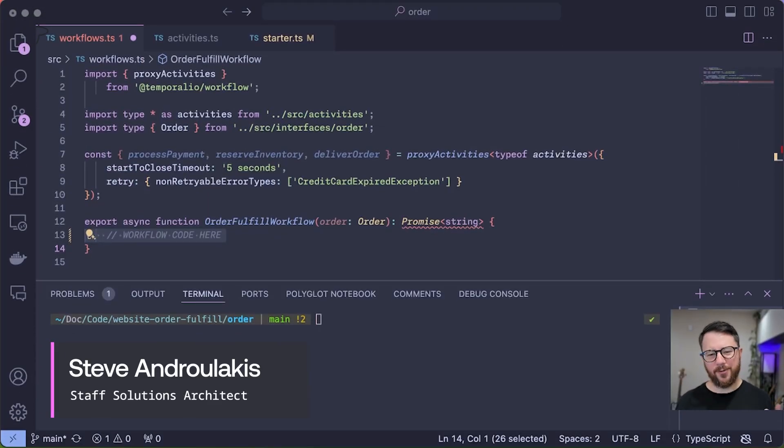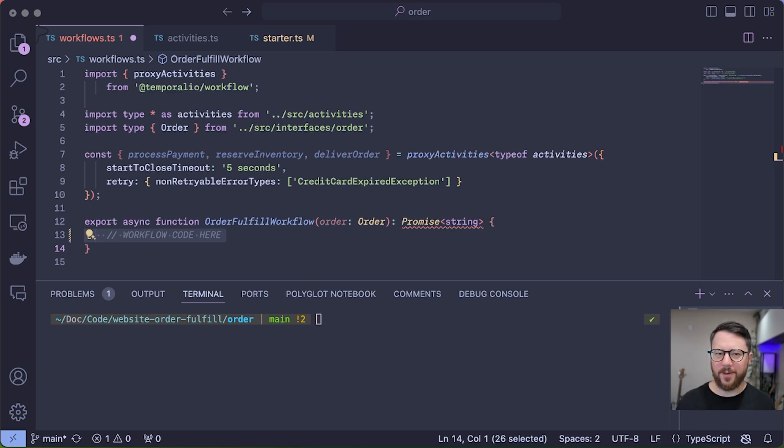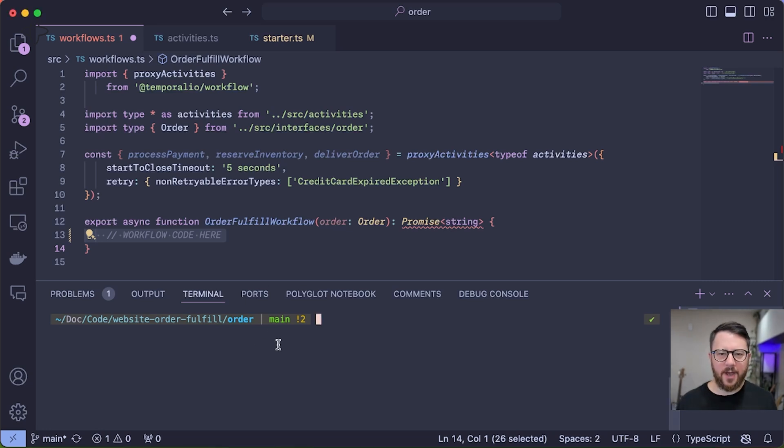Today I'm going to walk you through creating a Temporal workflow for a sample e-commerce auto-fulfillment use case. I'm going to do this in Temporal's TypeScript SDK.